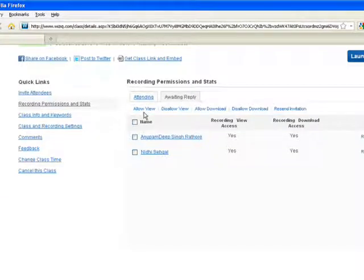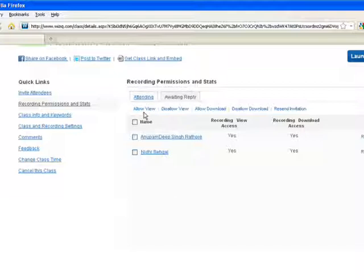At the top, you would find the Recording Access Permissions. You can permit your students to view or download the class recordings from here.